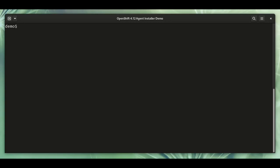Hello, this is going to be a brief demonstration with the new agent-based installer for OpenShift 4.12. My name is Zane Bitter and I'm the technical lead for the team that built this new installation method.